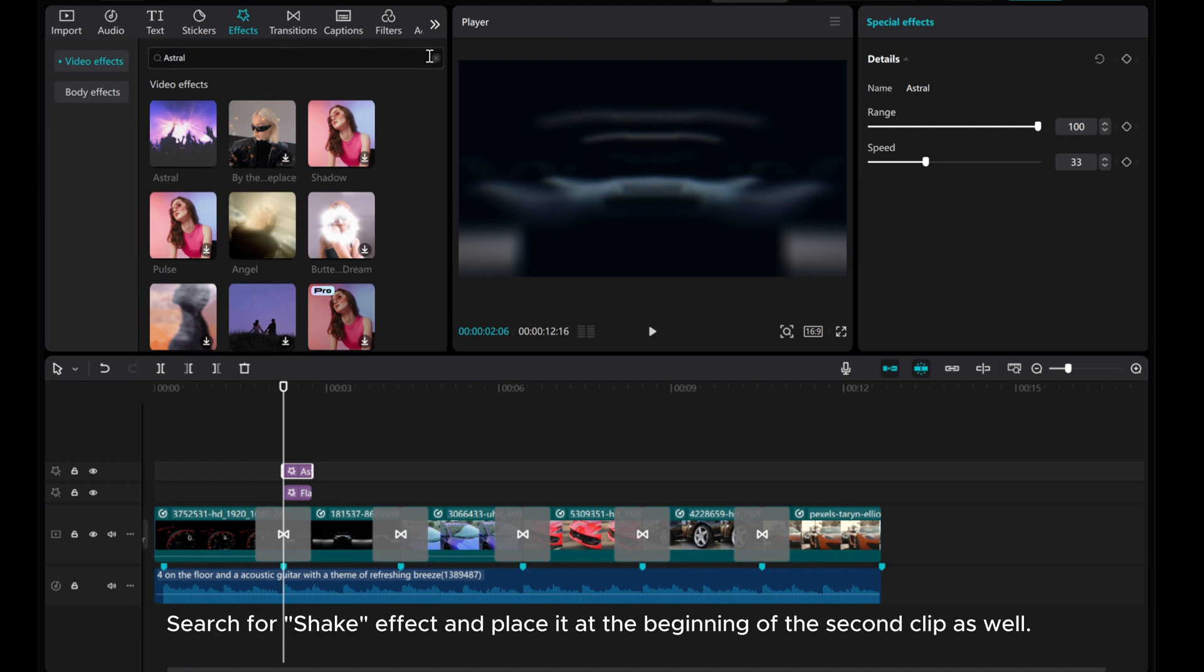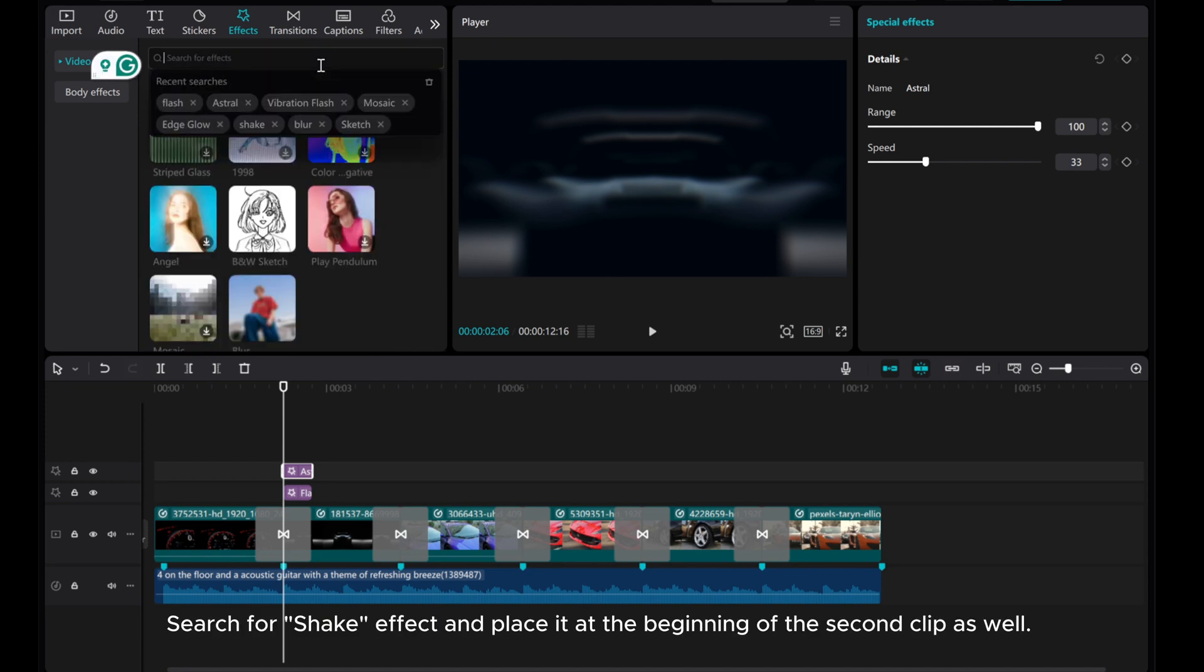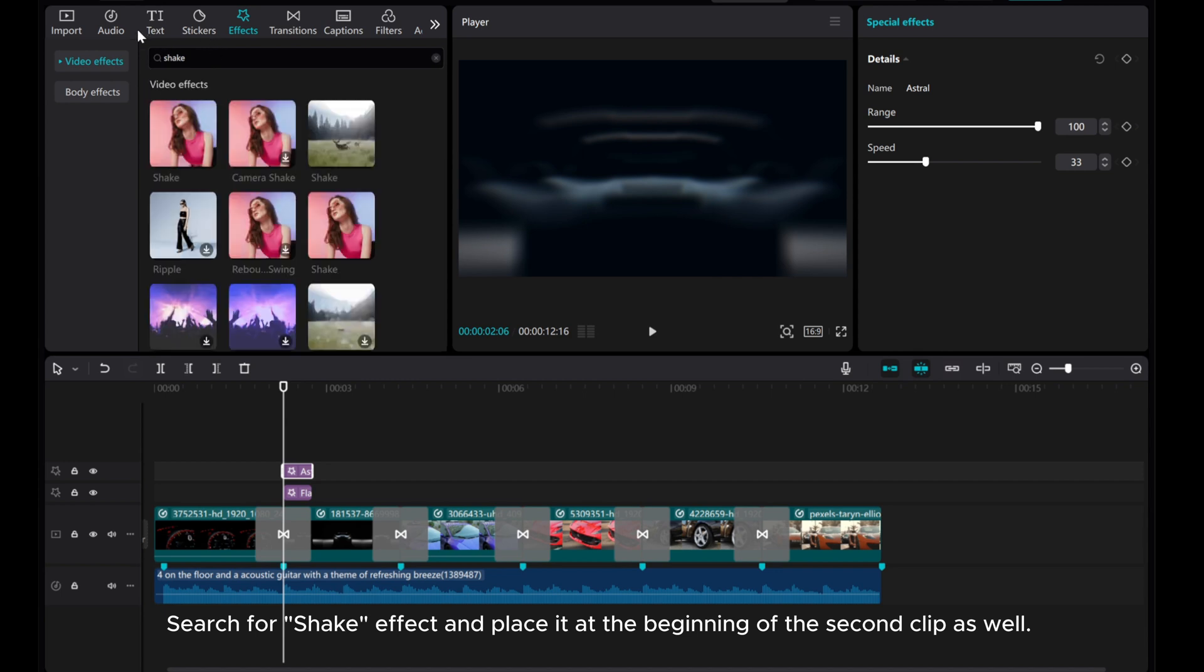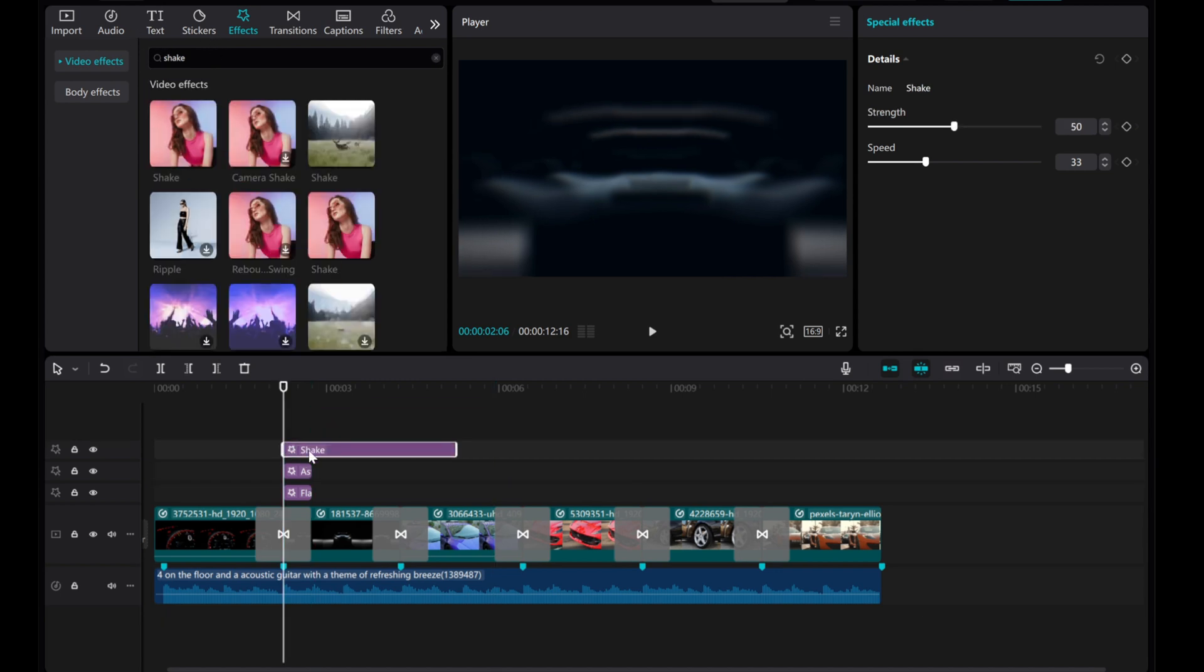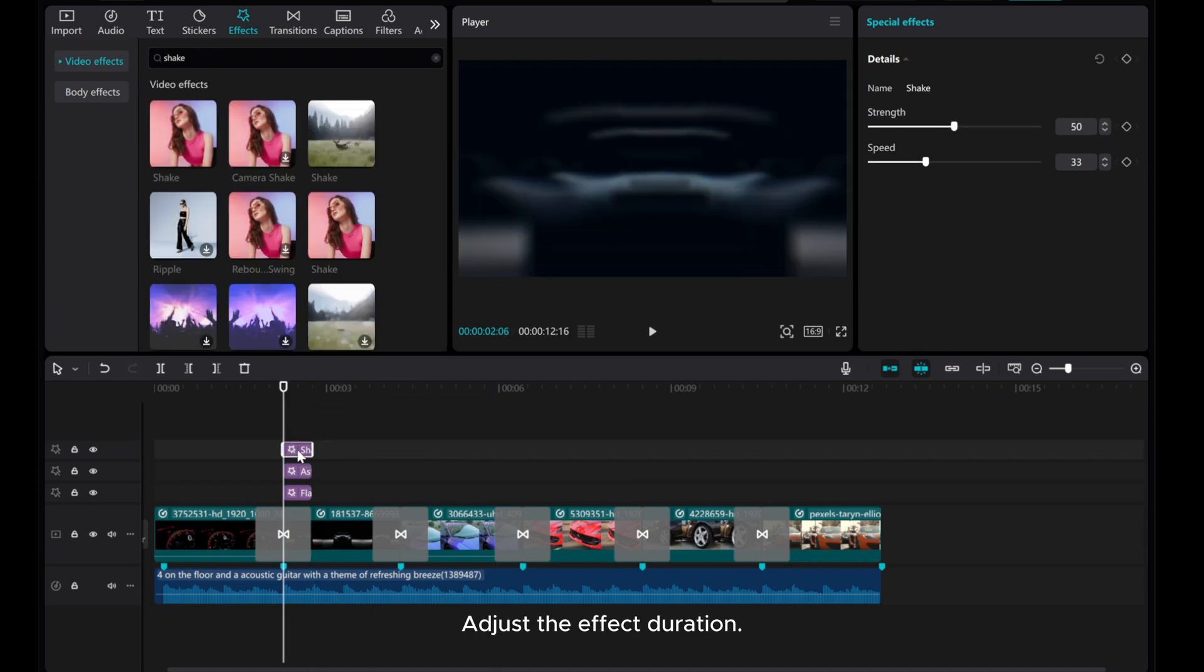Search for Shake effect and place it at the beginning of the second clip as well. Adjust the effect duration. Set Strength to 17.